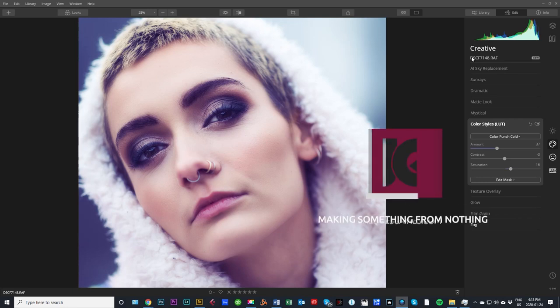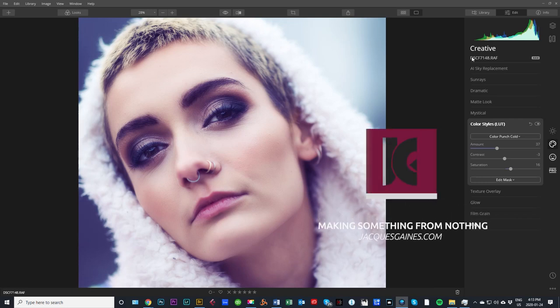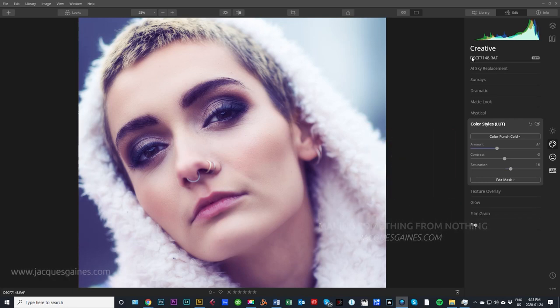Hey Youtubers, this is Jacques Gaines and this is the result of a portrait edit I just did in Luminar. I'm going to let you guys look at how it happened and how I got to this beautiful image of Audrey today in Luminar 4.1 tutorial with Jacques Gaines.